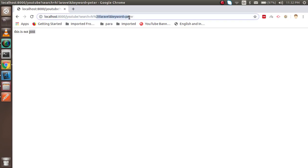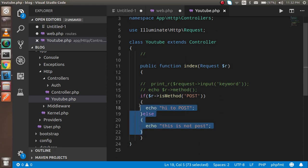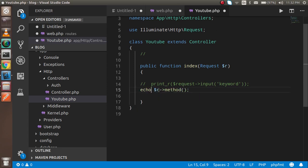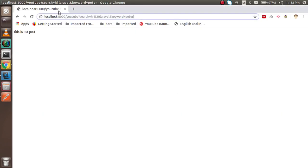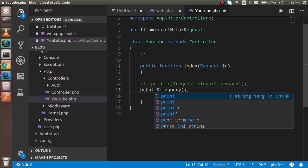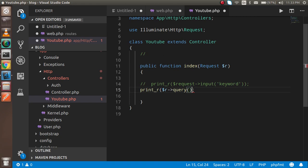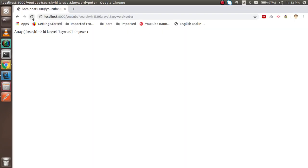In a GET request you can easily get query string data, but in a POST request you cannot get the URL query string directly. For that there is a simple method: `$request->query()`. Since this returns an array, use `print_r` to display it. You can see all the query strings are returned here. This covers how to get the method name, URL, path, and query strings from the HTTP request.